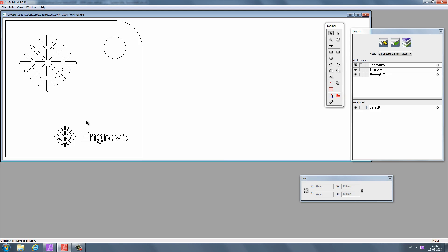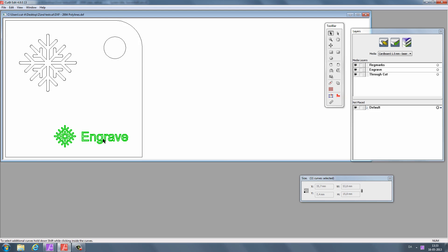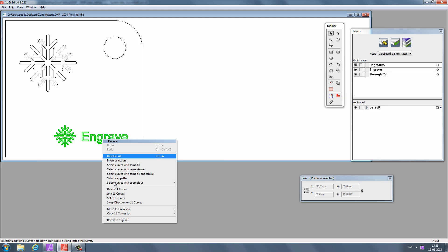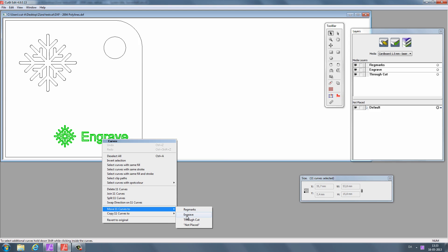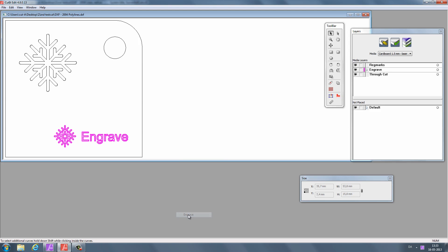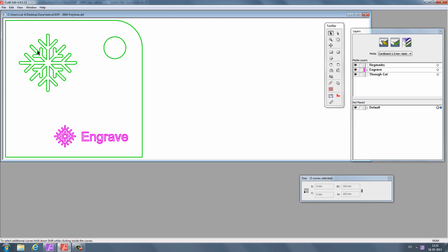Now select individual parts. Right-click and assign your selection to either the engraved layer or the throughcut layer. The parts will change color depending on what layer they are assigned to.